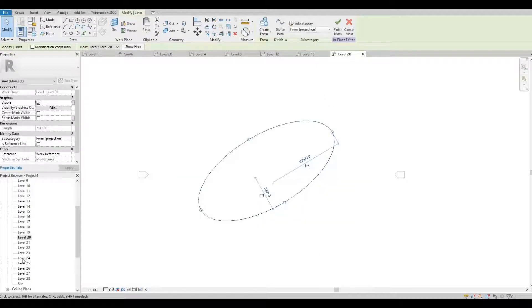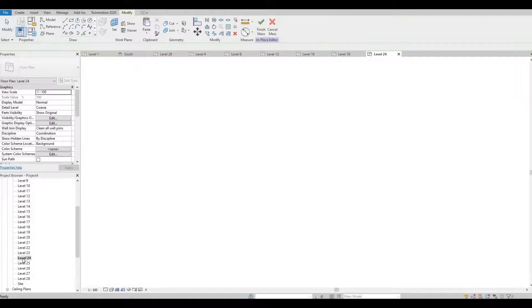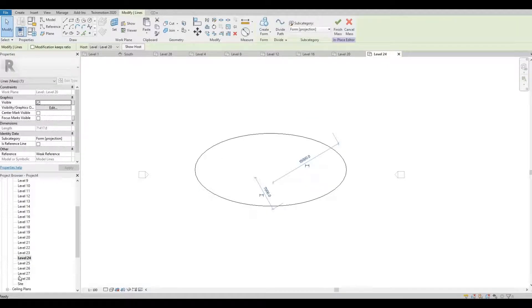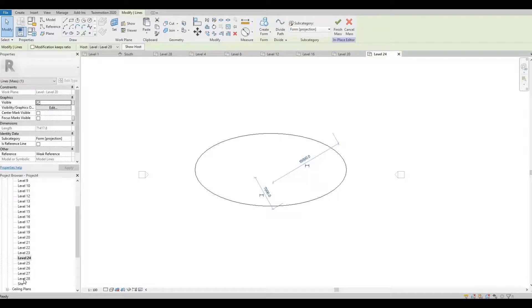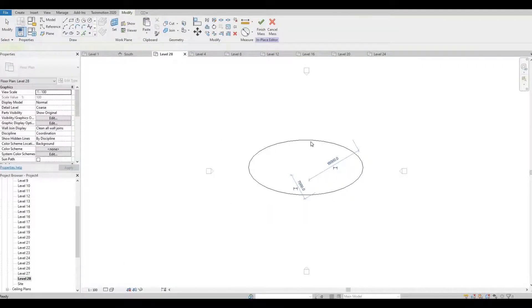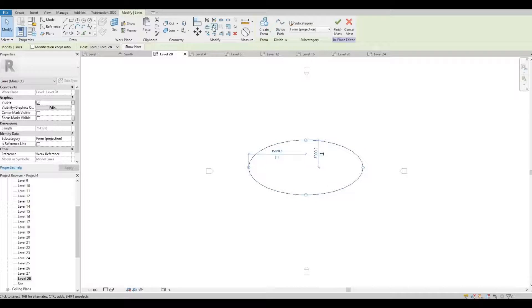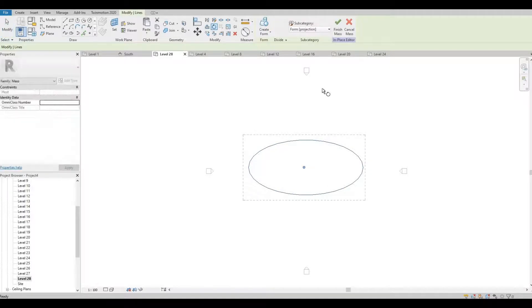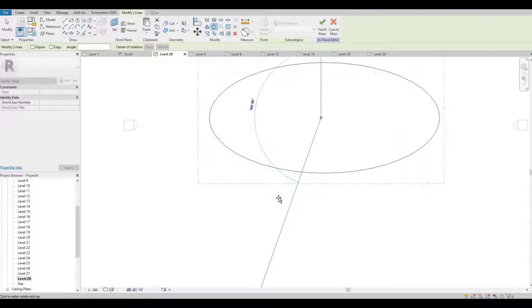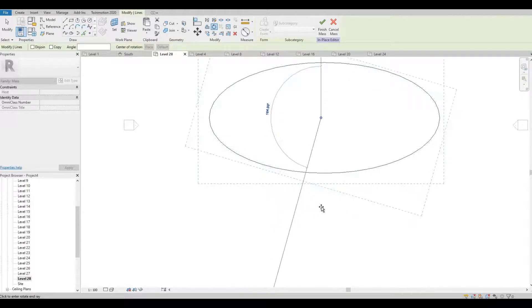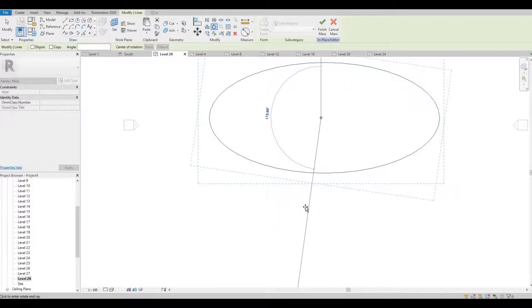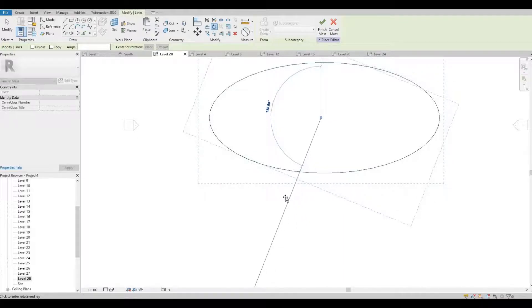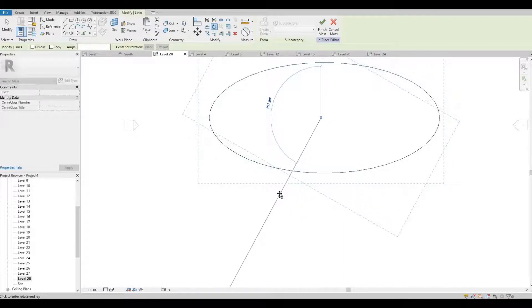Level 24 will be 180. And then level 28, click the shape and then rotate. That will be 210, so that will be 180, 150 here.